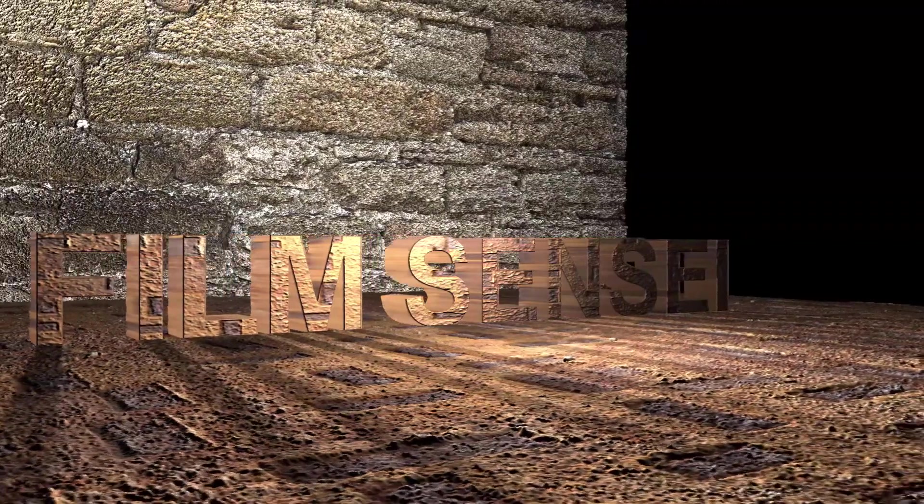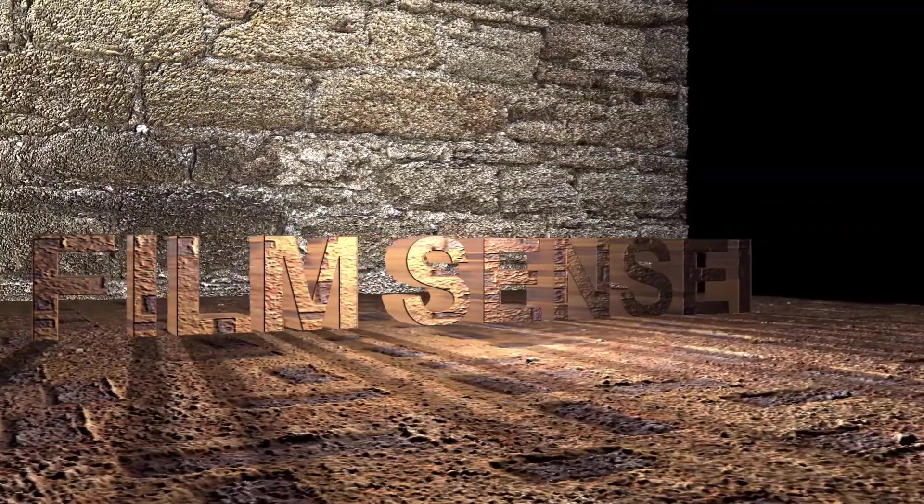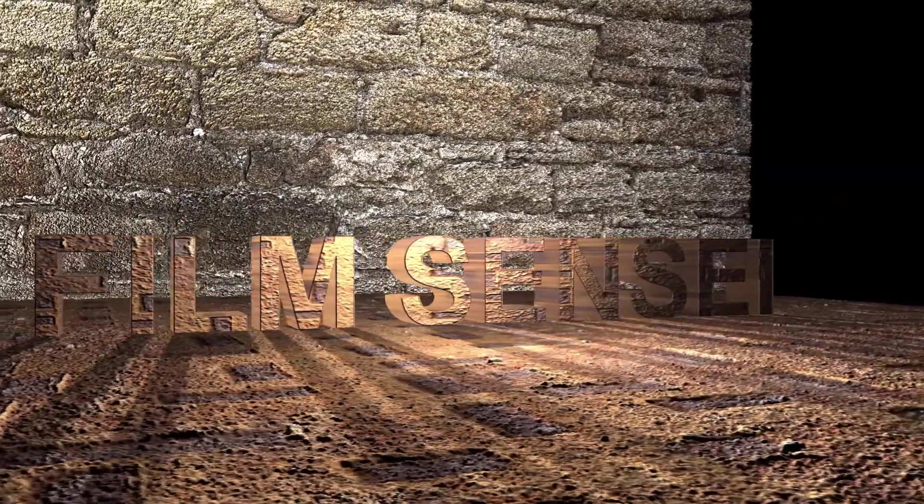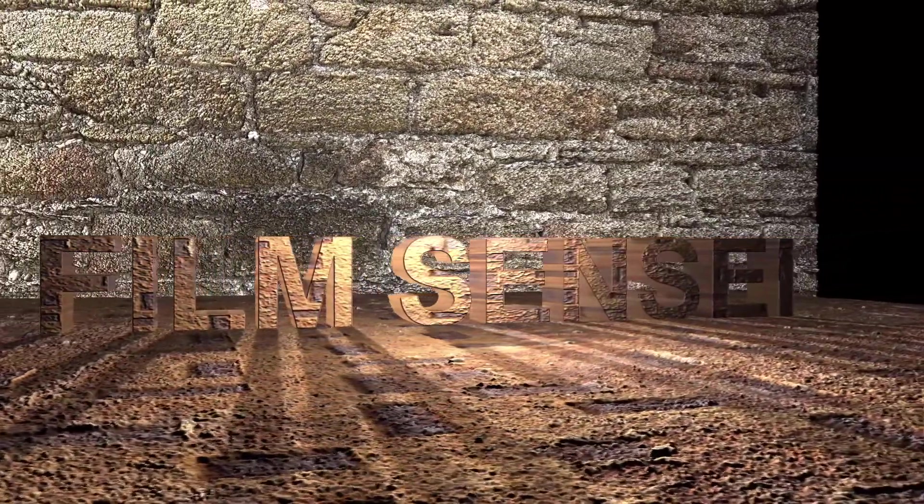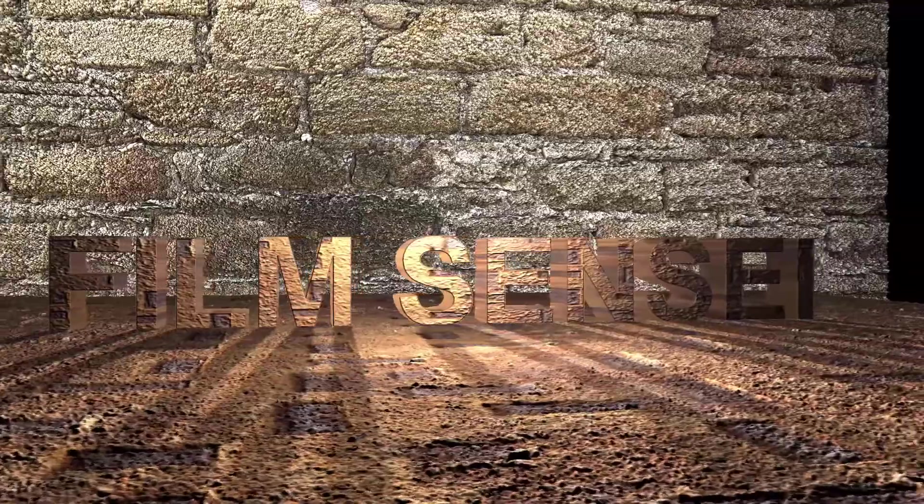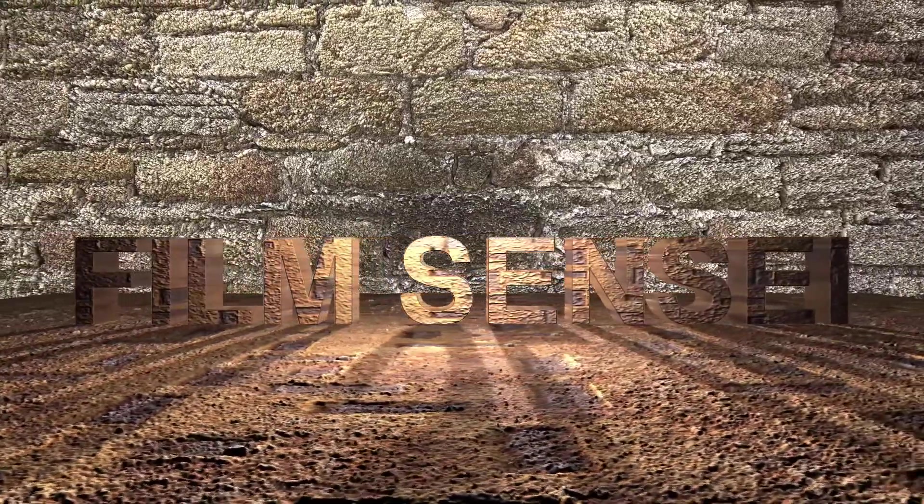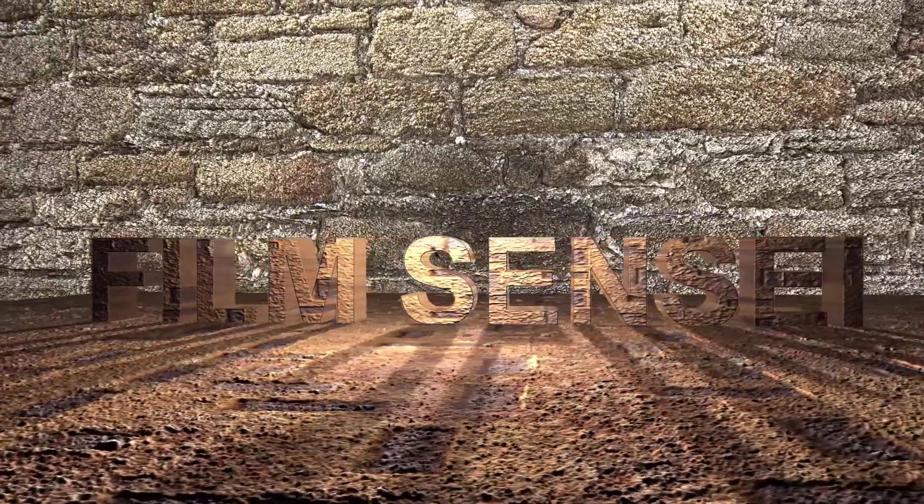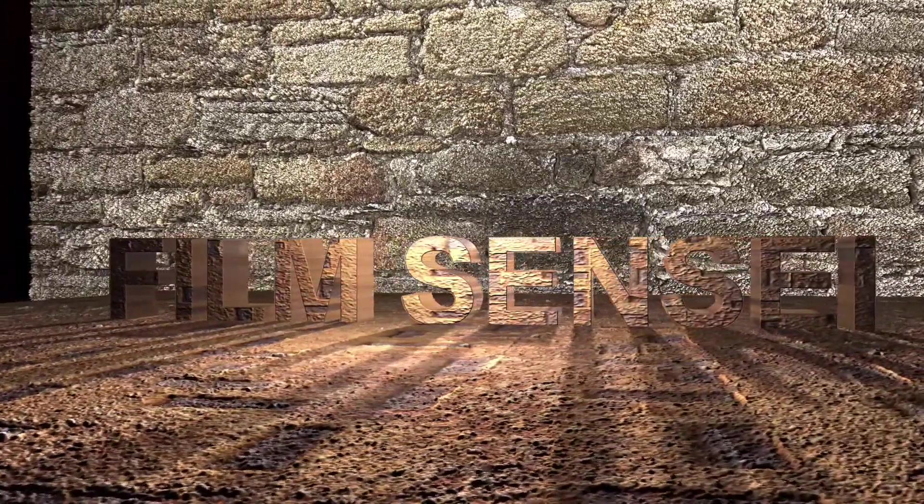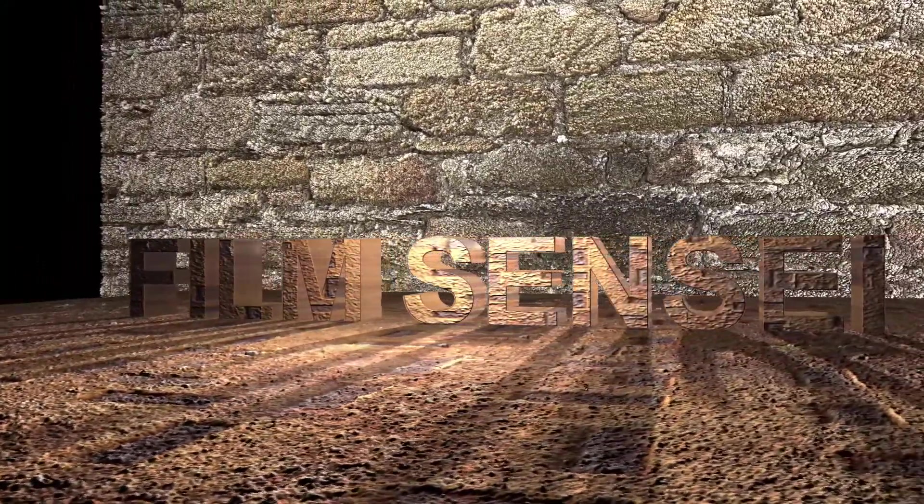Hi, this is Jay Haynes with the Film Sensei YouTube channel. Today in this video, we are going to continue the discussion of 3D text in HitFilm Express.